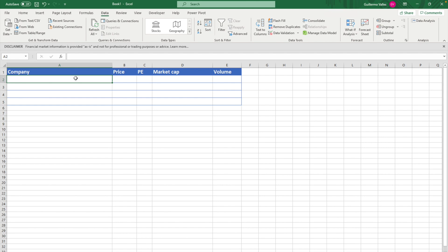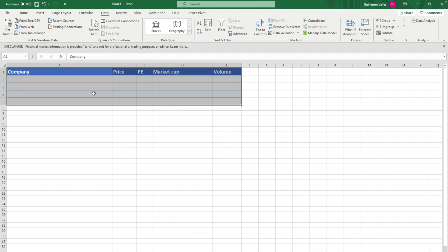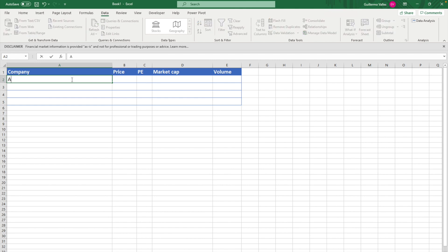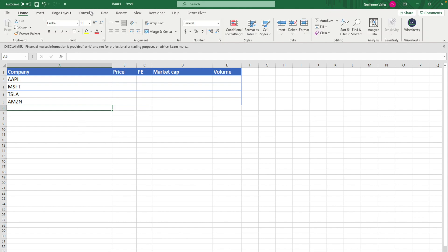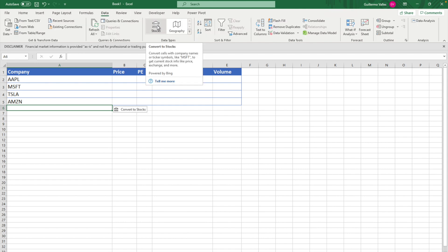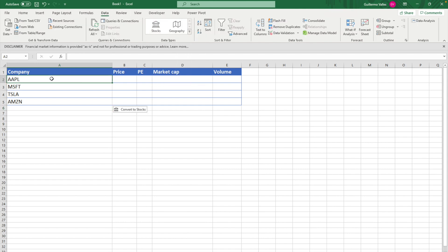We're going to start with real-time stock data on your spreadsheet. This is very simple. I've created a table here of the data I'm looking to get for various companies — Apple, Microsoft, Tesla, and Amazon. The cool thing is if you have Windows and an Excel Office 365 account, if you go to the data tab, you will have the Stocks type, which will convert your cells to stocks.